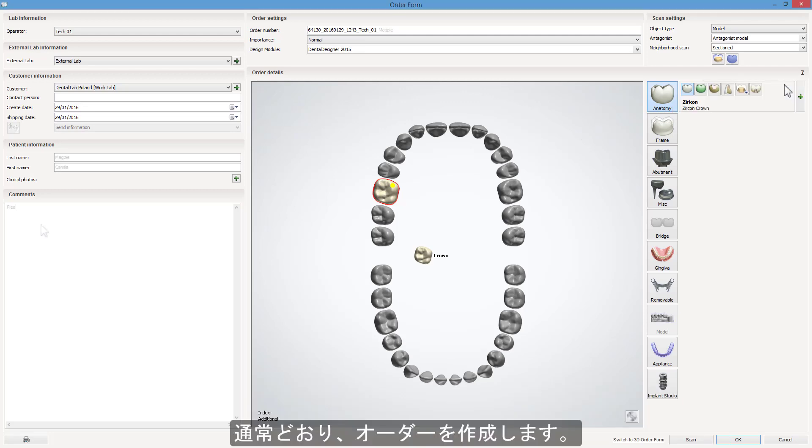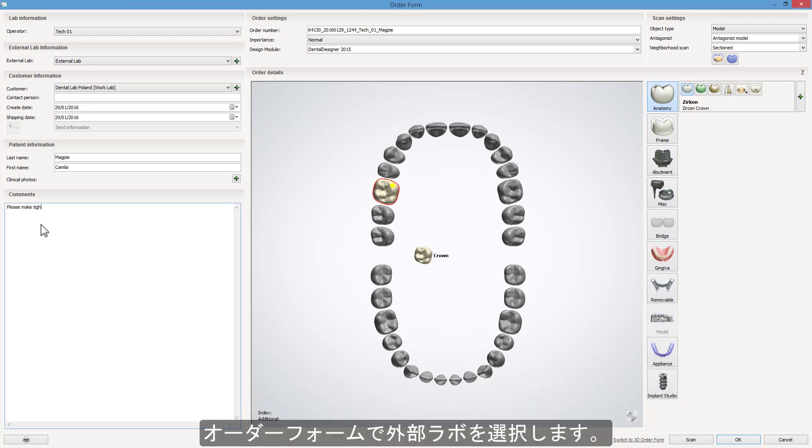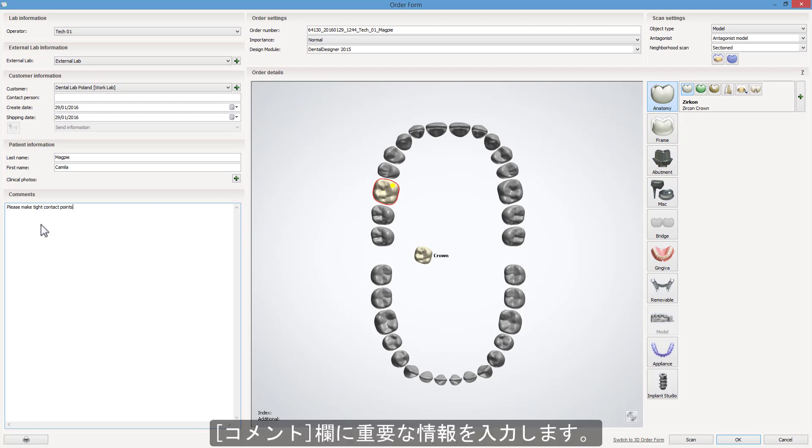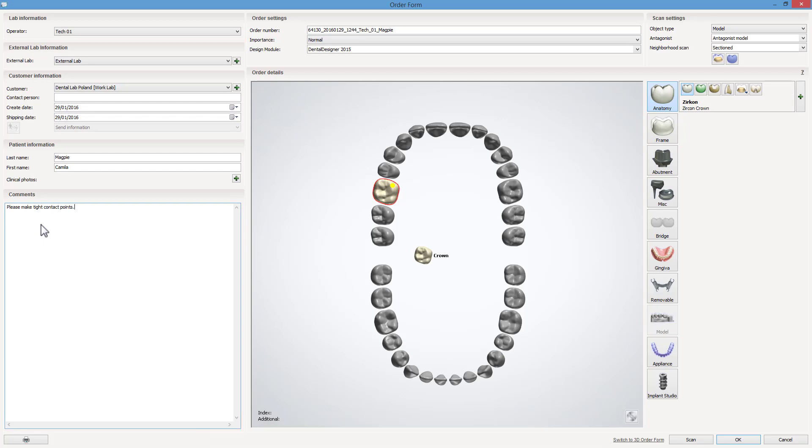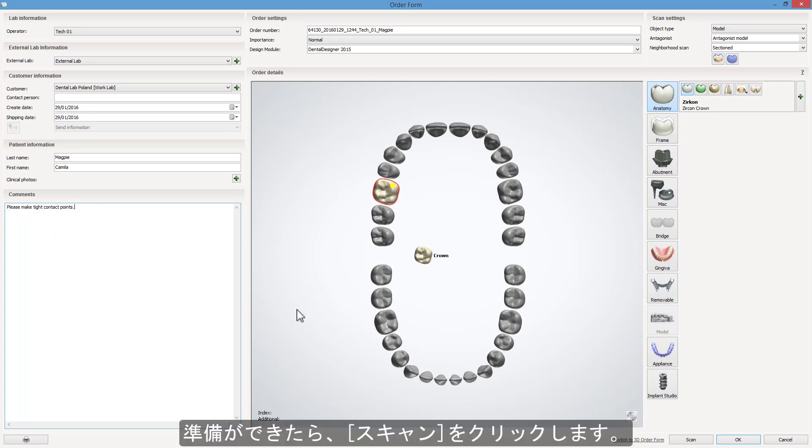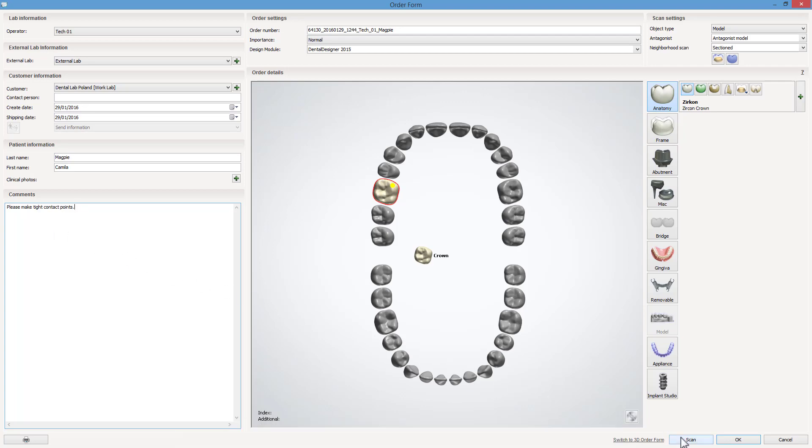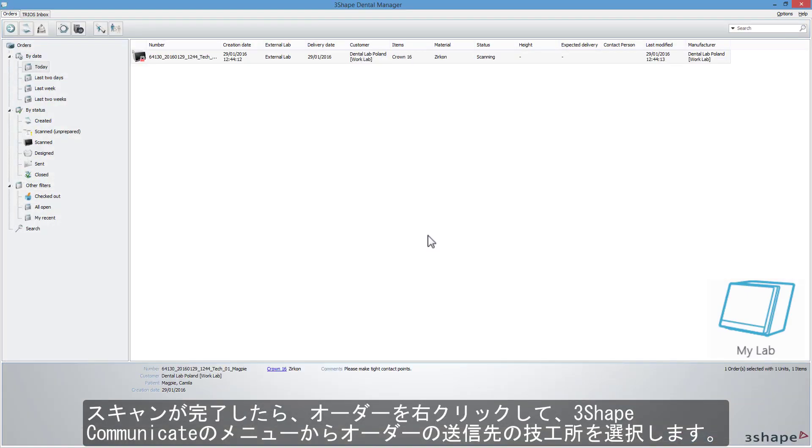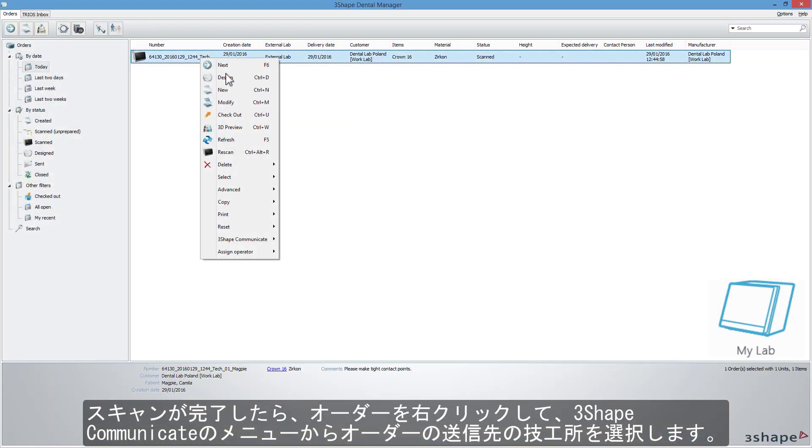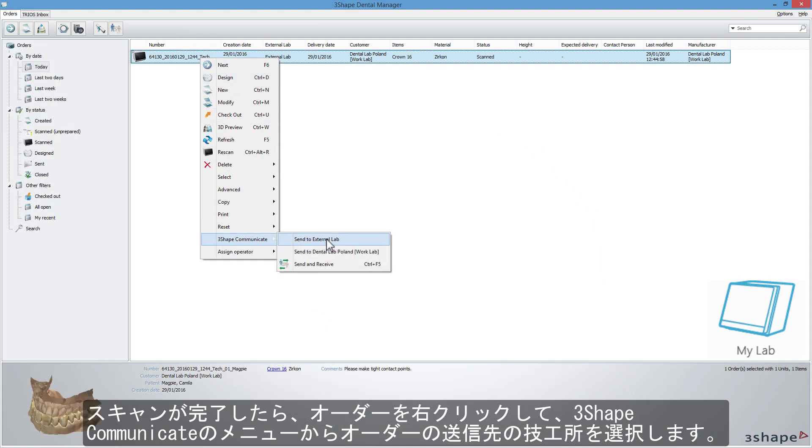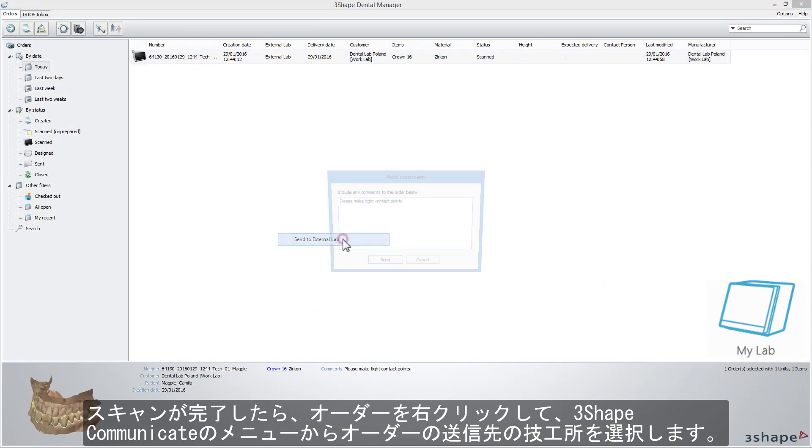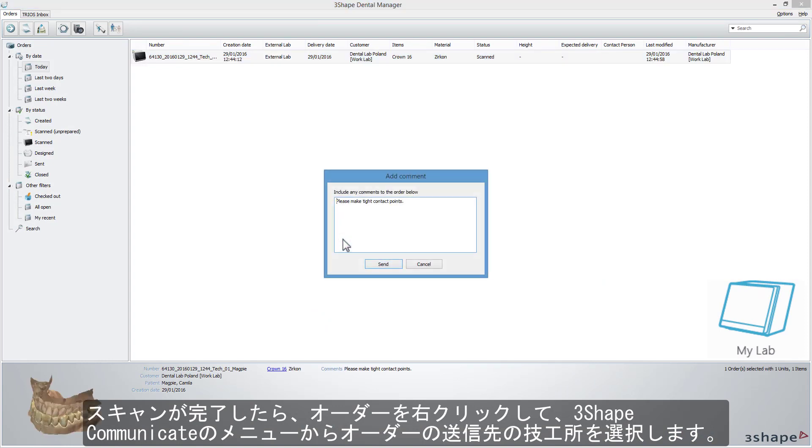Create an order as usual. Choose an external lab in the order form. Add any important information in the Comments field. When ready, click Scan. After the scanning process is completed, right-click on the order and from the 3Shape Communicate menu, choose a lab to whom you want to send the order.